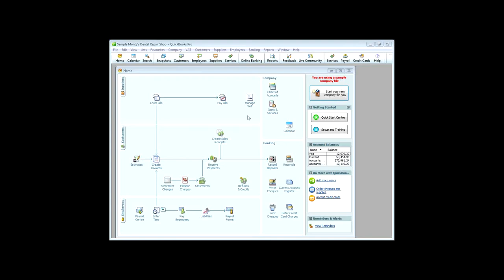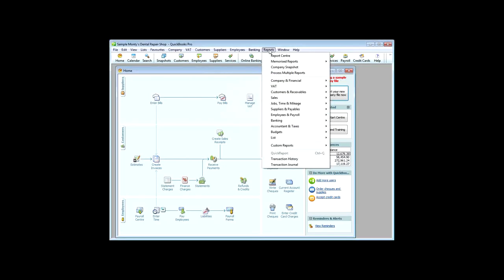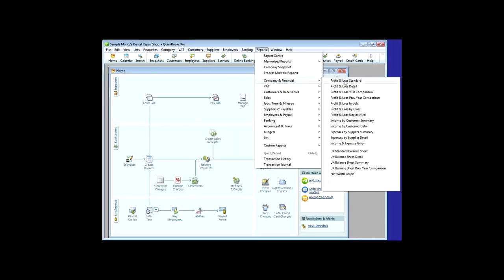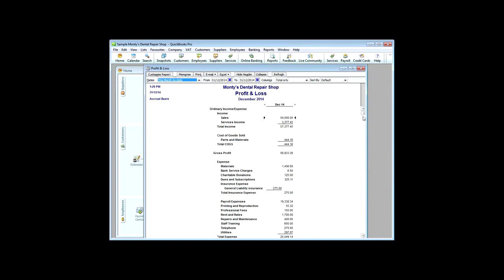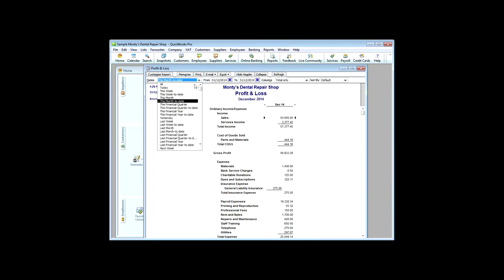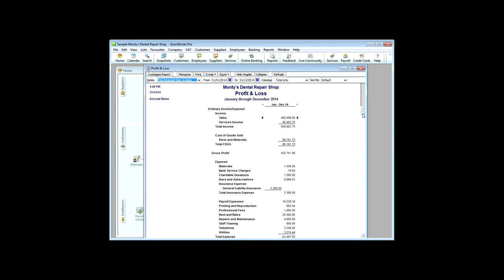So, let's look at the sort of financial reporting we can get out. Well, if we go to reports, and then company and financial, we can get a profit and loss account out straight away. And this, as you can see in the highlighted boxes, for this month to date, but it can be for any period. So, we can do, for example, this financial year to date. And we can see there that we've got sales of $460,000, and total income in the year of about $500,000.